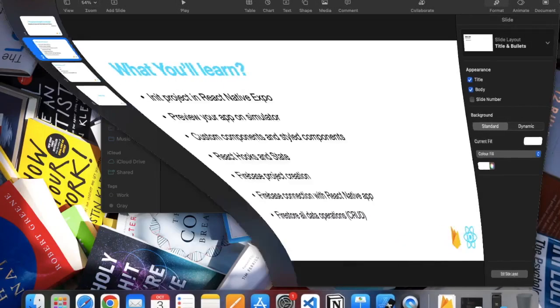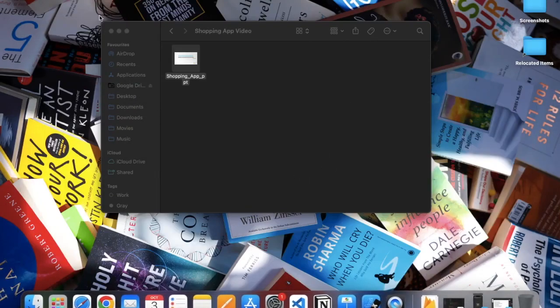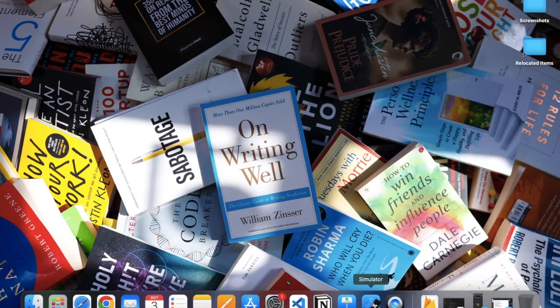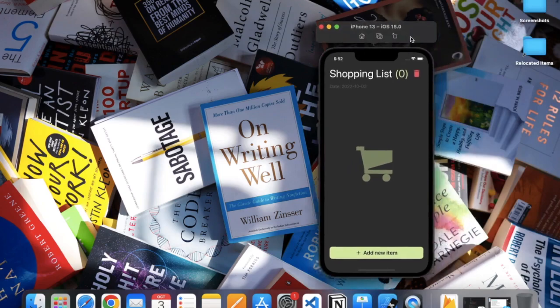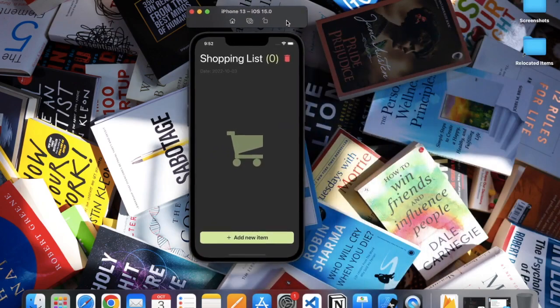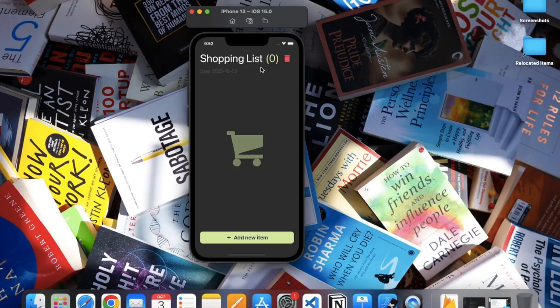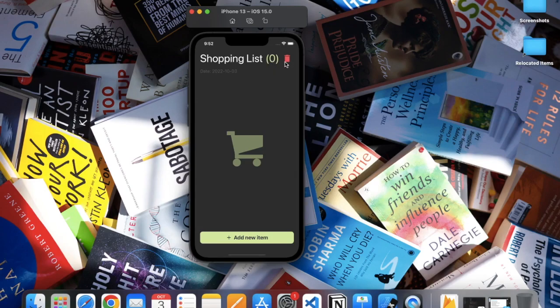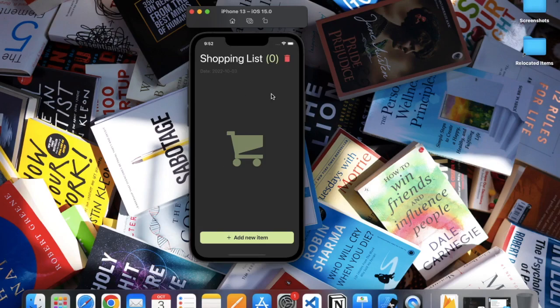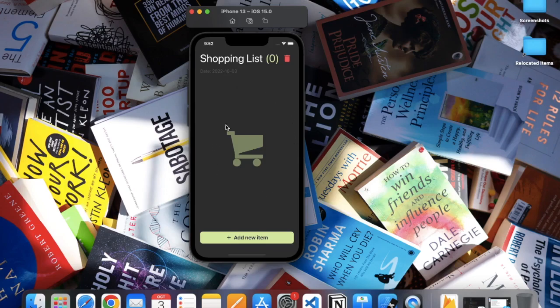Before going further, let me just show you the demo. Here is the app that we will be building. As you can see, we have a heading called Shopping List, these are the number of items that are present in our app. Currently in our list we have no items, that's why it's zero right now. Here is the delete button—using this delete button we can delete all the items at once. Here you can see today's date, we have a beautiful logo in the background, and we have an Add button.